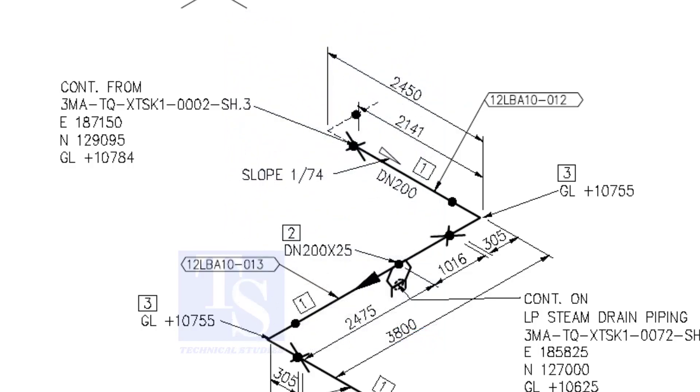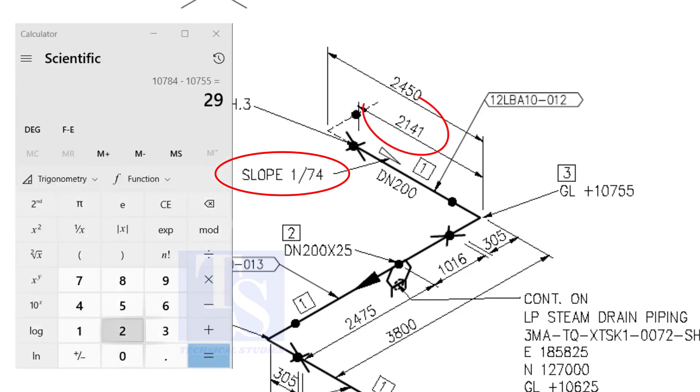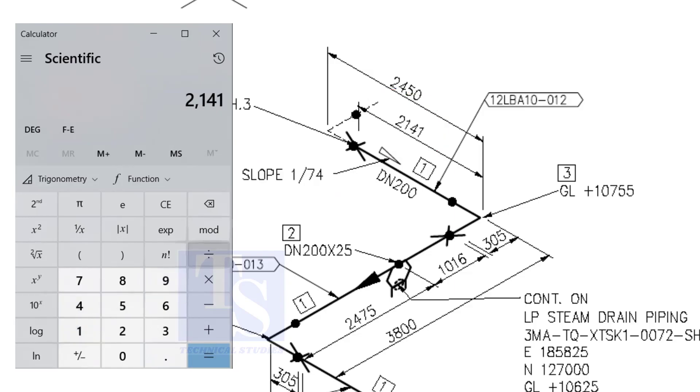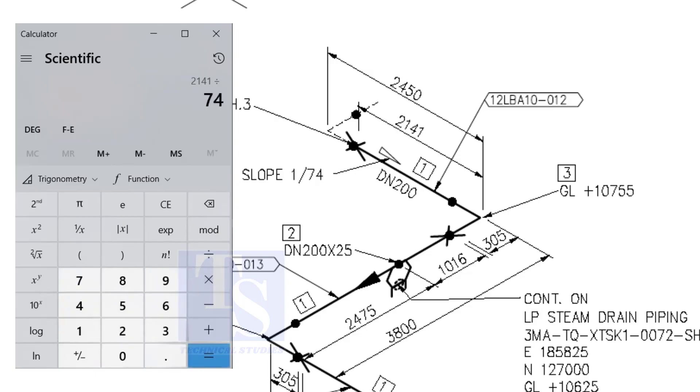Let us check with the slope ratio, one is to 74. Divide 2141 by 74. The answer is 29 millimeters. I hope you learned two methods to calculate the slope of a pipe.